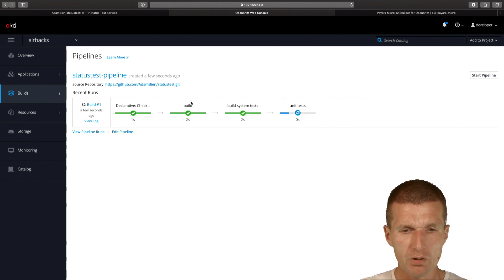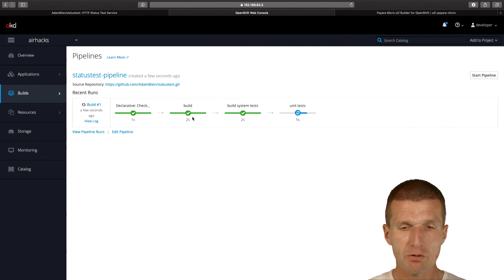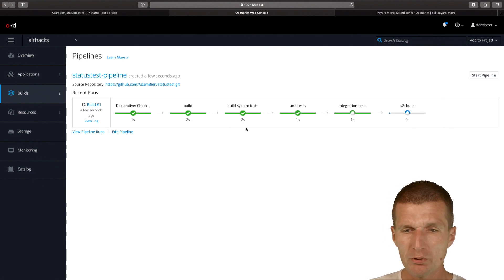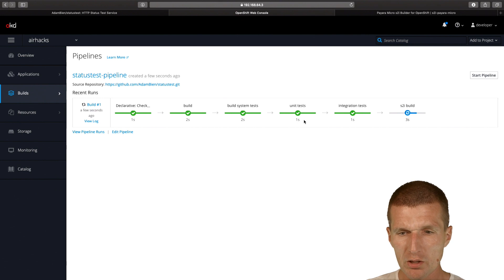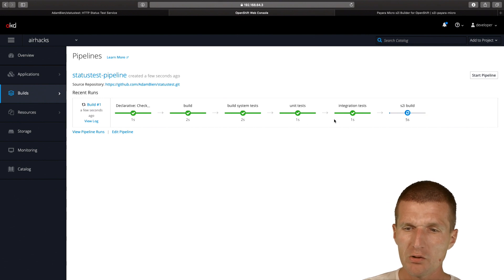So the build was performed, it's very fast. There are no external dependencies, there's nothing to pull. System tests were executed, unit tests were executed, integration tests are executed.